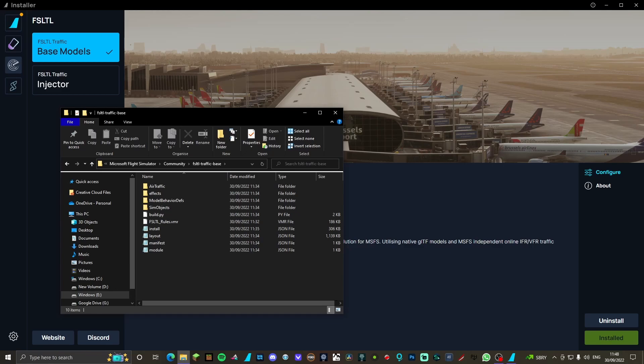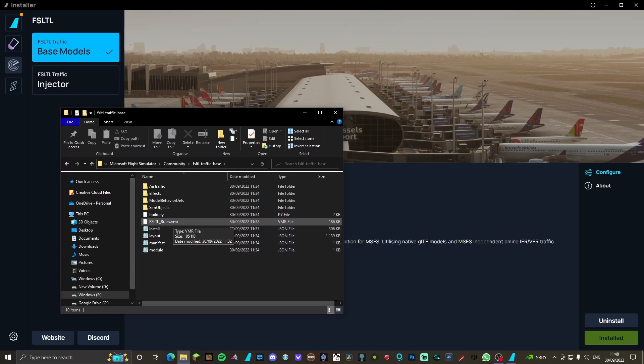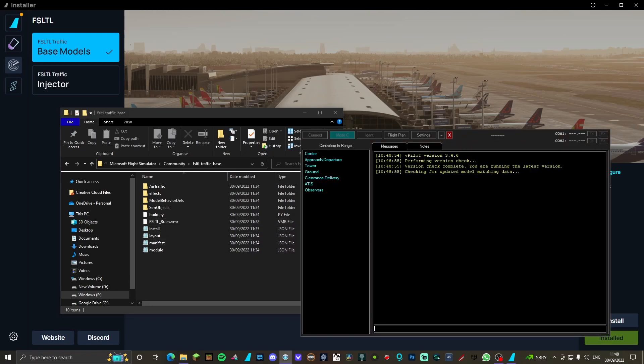FSLTL underscore rules dot VMR. They've already given us a VMR file to use that has already been configured, everything like that. All we have to do is insert that into vPilot, so load up vPilot.